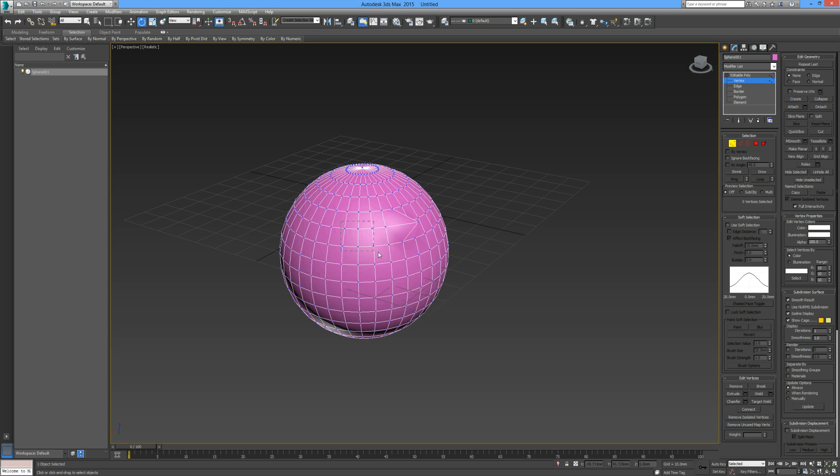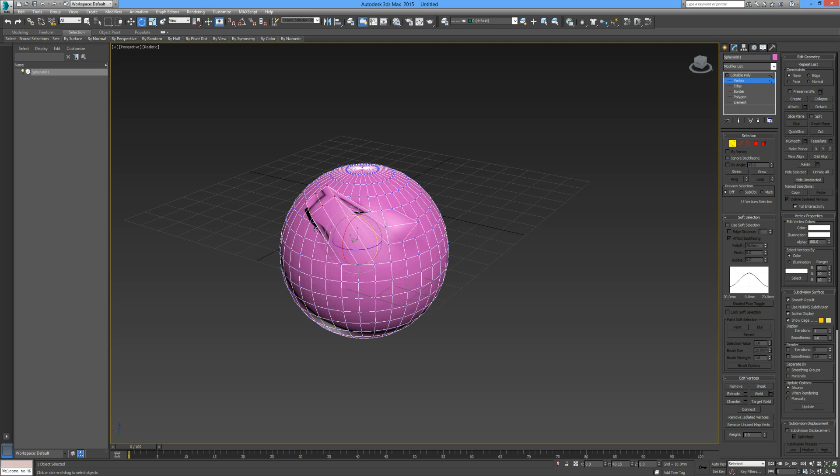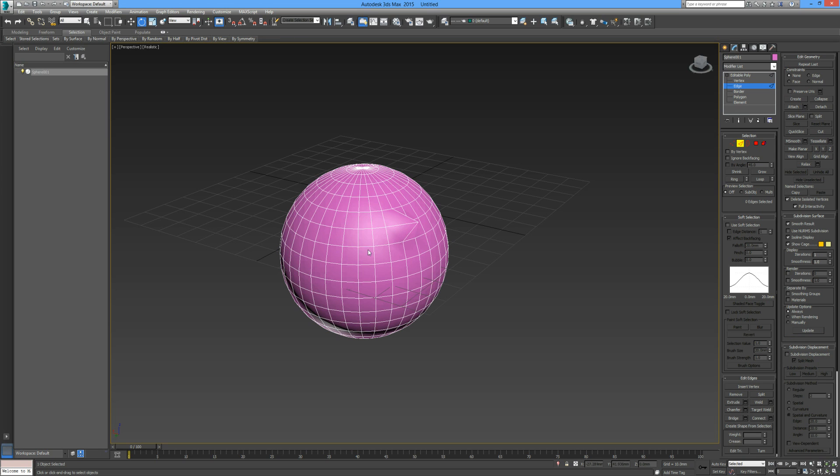There's only one point so it's only rotating around itself, but if we were to select a number of points then we can rotate them like so. The next icon is the edge selection. We can pick an edge and we can move that edge like so.